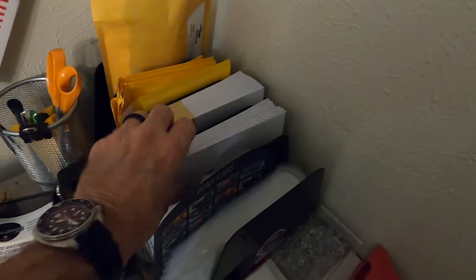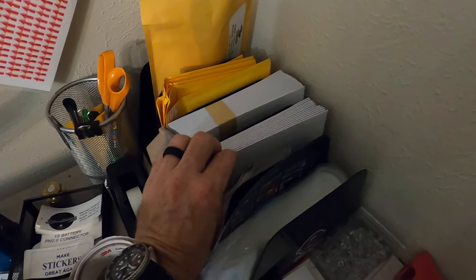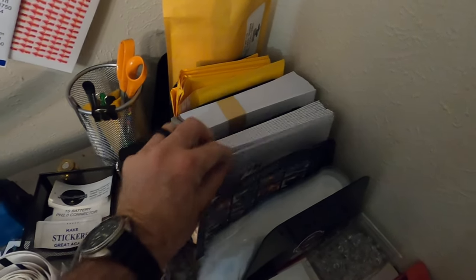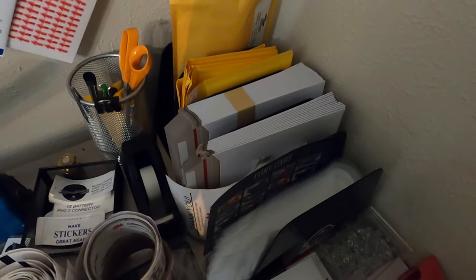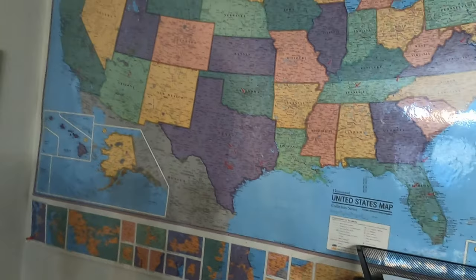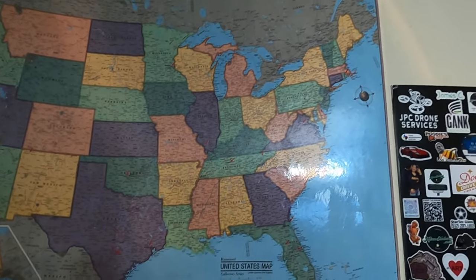These are the envelopes that I use, the mailers that I use. Haven't had any complaints yet about anything getting damaged. On my map here I have arrows for every place that I've shipped.